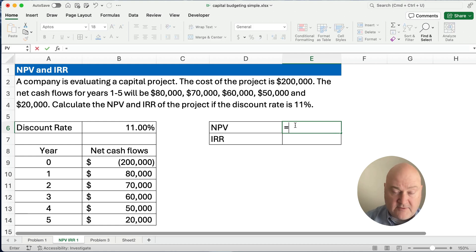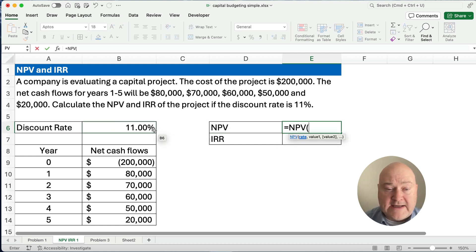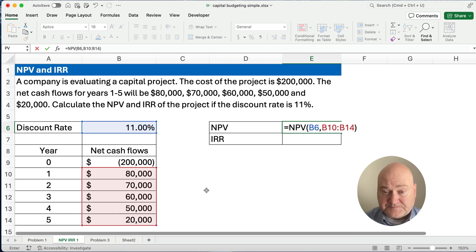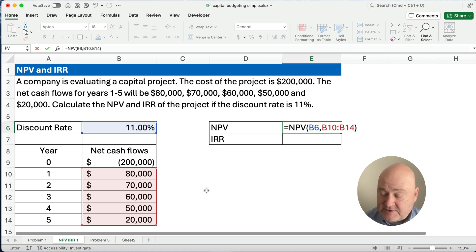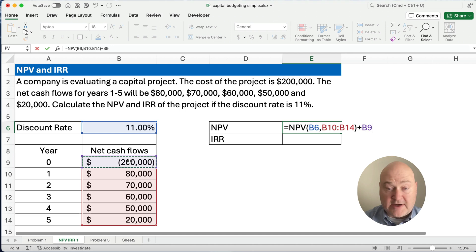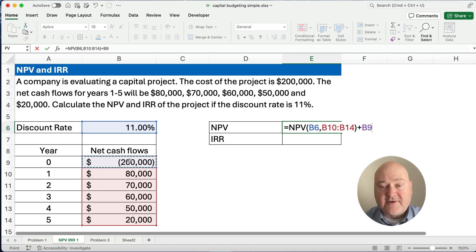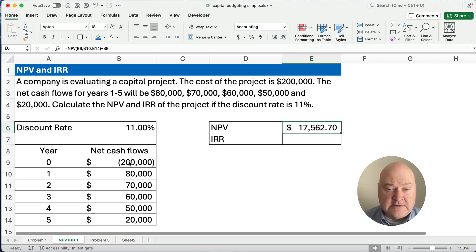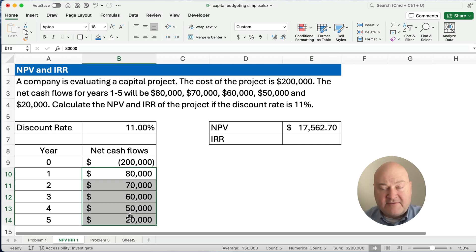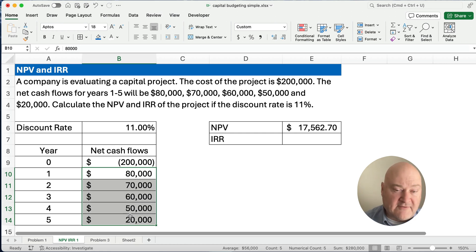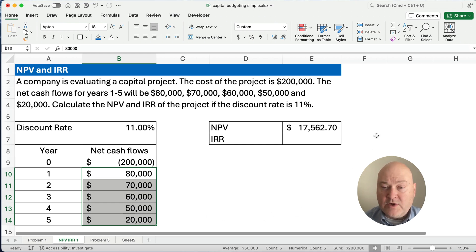Let's do net present value. The NPV formula uses the rate of 11%, then a comma, and then we select the range of all the positive cash flow numbers. This gives us the present value of the cash flows. Then we add the negative $200,000 to net out our present value minus our cost, and we end up with $17,562. It's positive, meaning the present value of these cash flows is $217,000. The net present value, after subtracting the $200,000, is $17,562. So we would accept.